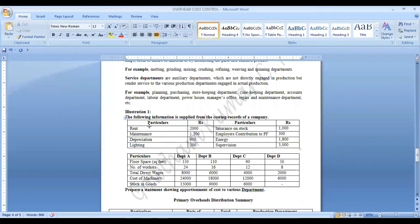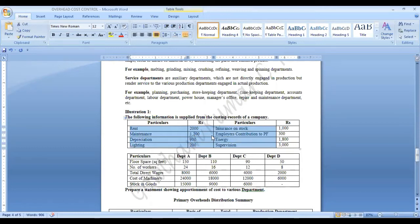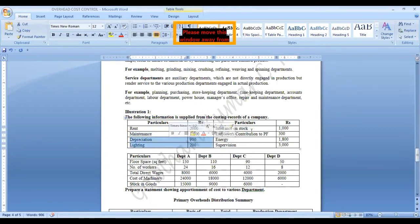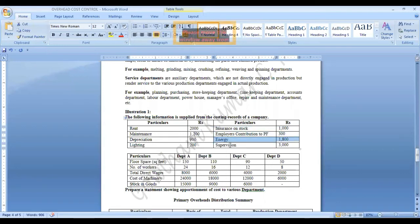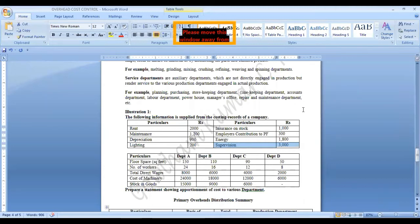These are all those expenses which are incurred. For example, rent we have incurred 2000 rupees, maintenance 1200, depreciation 900, lightning 200, insurance on stock 1000. Next, employer's contribution to PF is 300, energy is 1800, supervision charges is 3000. They also specify the apportionment departments.